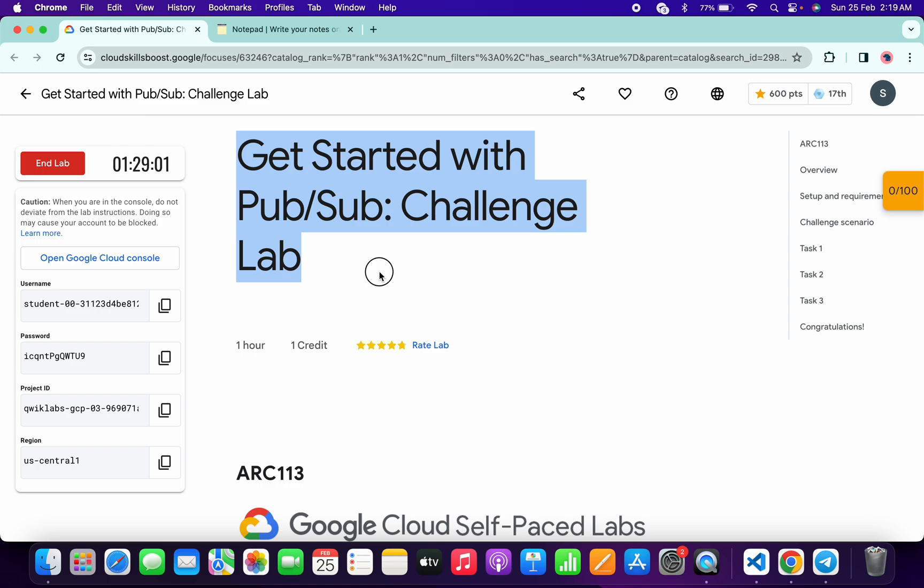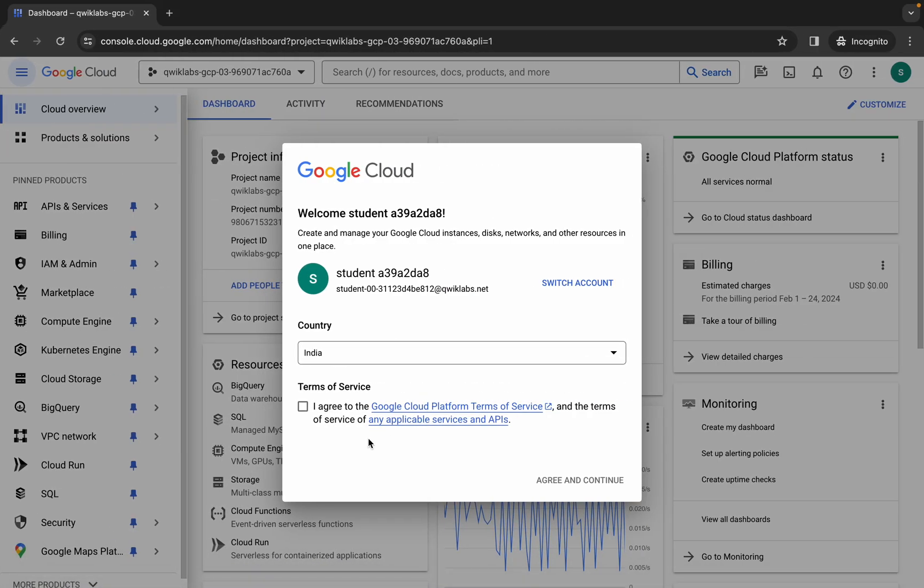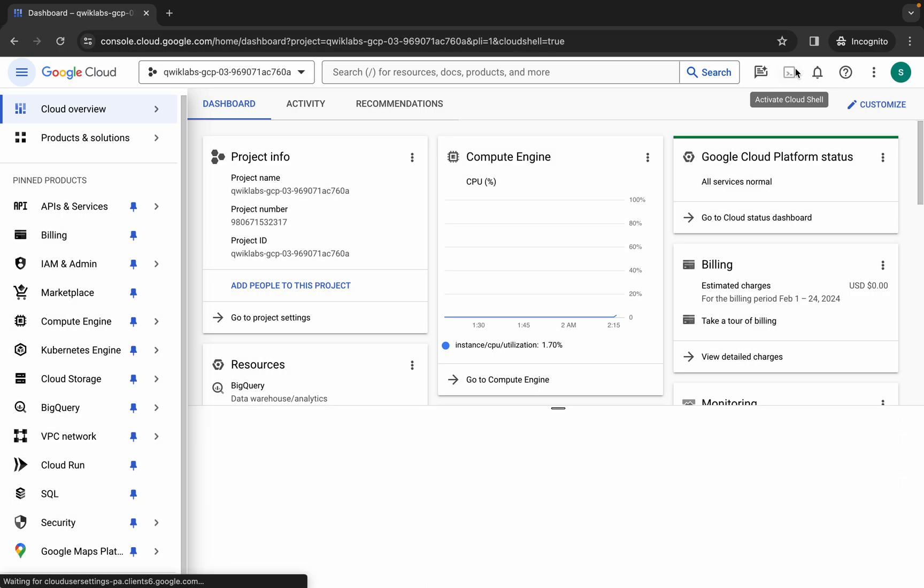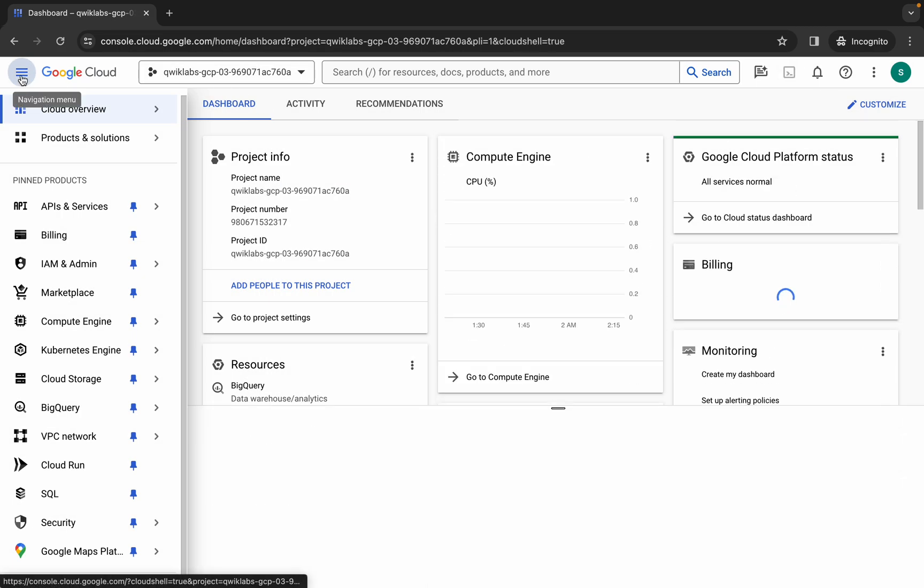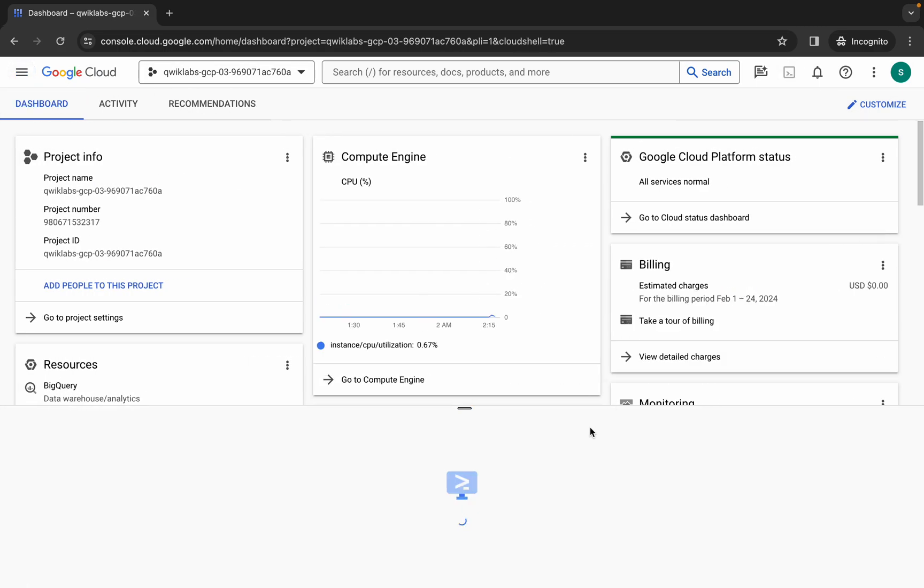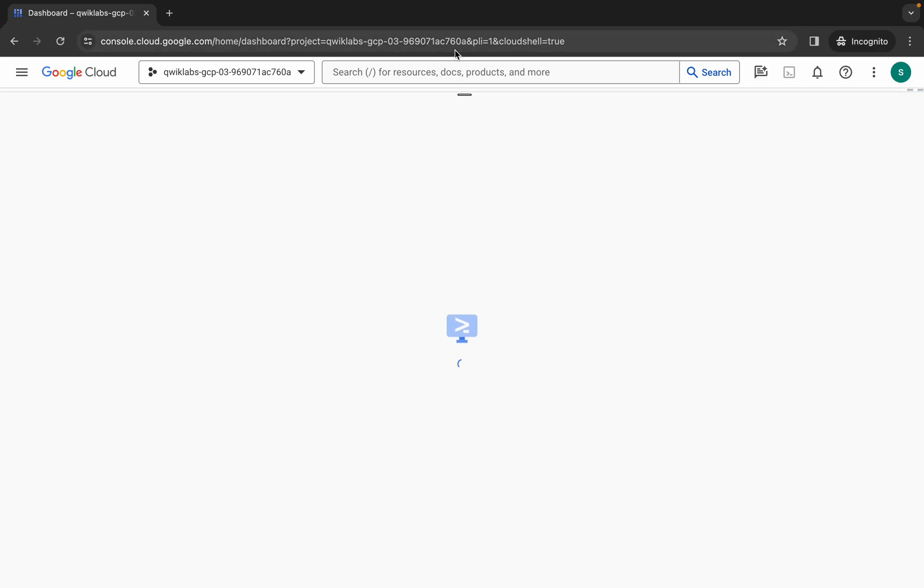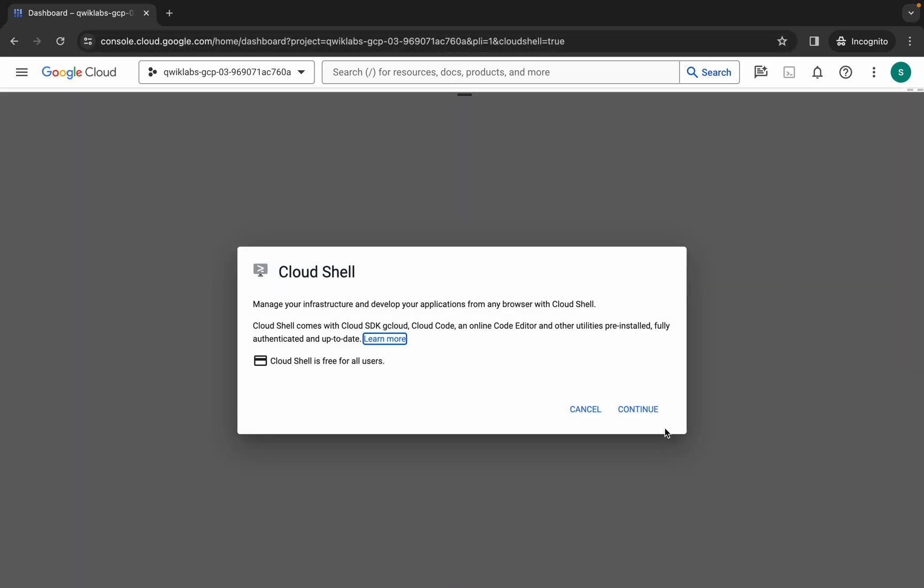First of all, simply log into your credentials. Once you're done with that, come back over here, click on the checkbox, and then click on agree and continue. Now simply wait and activate your cloud shell. It will take a couple of seconds, so just wait for that. Now click on continue.